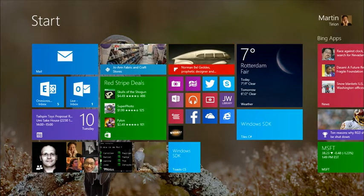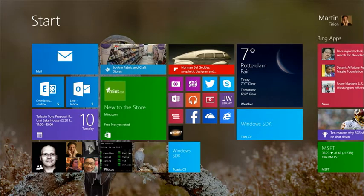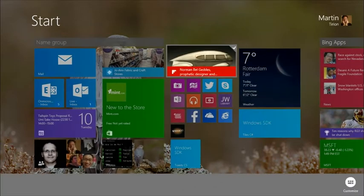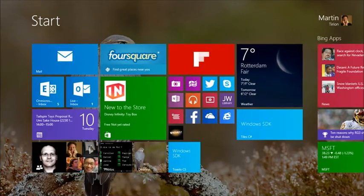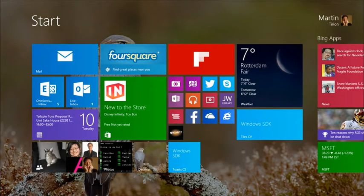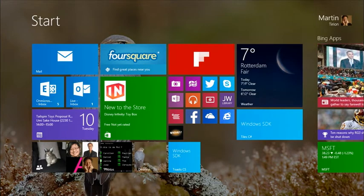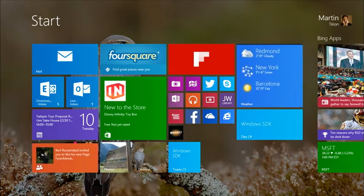If you don't want these animations with live tiles, you can switch them off. For instance, you can just turn live tile off for an app, and then you just see the logo with no interaction. As a user, I'm in control — live tiles are on by default, but I can switch them off for any tiles I want.